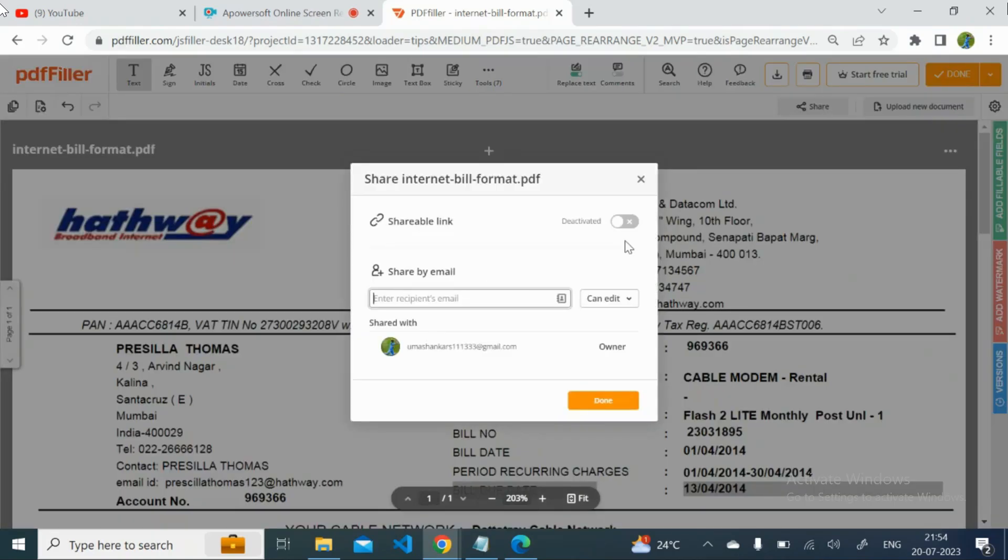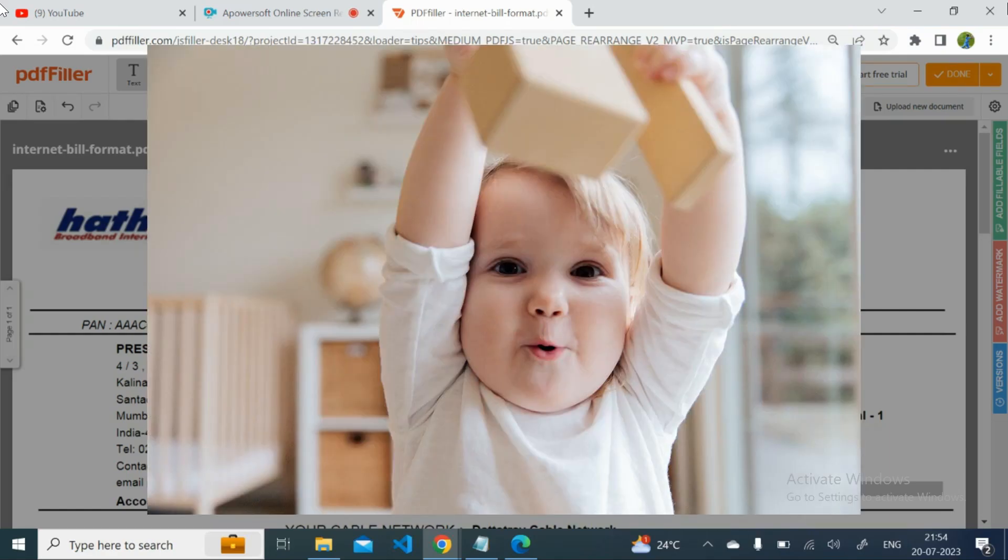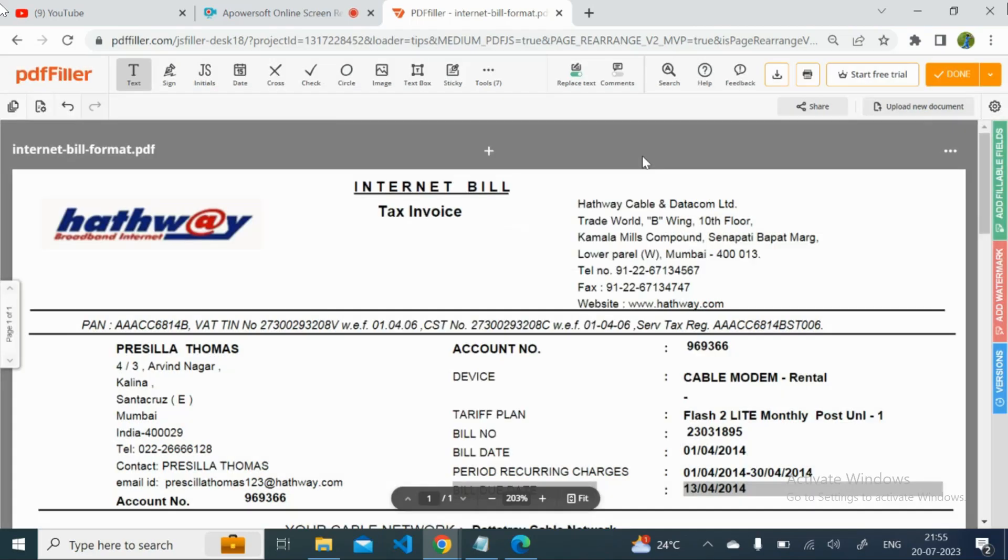So once you click on the share button you will get a shareable link. So just you can copy and you can open this in your phone. So in your phone with a proper full page you will get this PDF. You can take a screenshot or you can download there only. So that is the one thing that you can do.